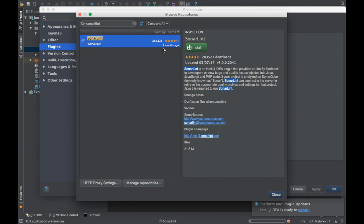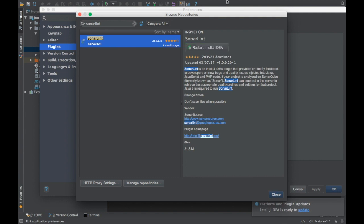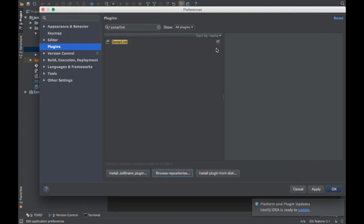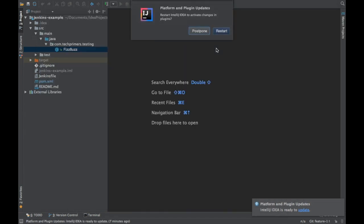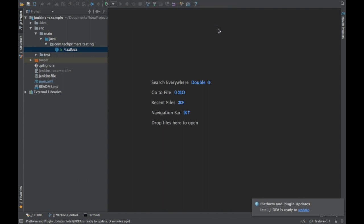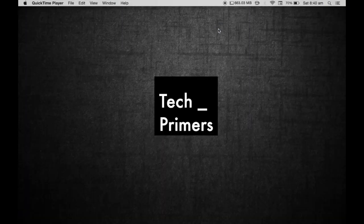It got updated two months ago. I just clicked the install button. The plugin is getting downloaded. Let it get downloaded and then I'll restart IntelliJ. Let's come back after IntelliJ comes up.